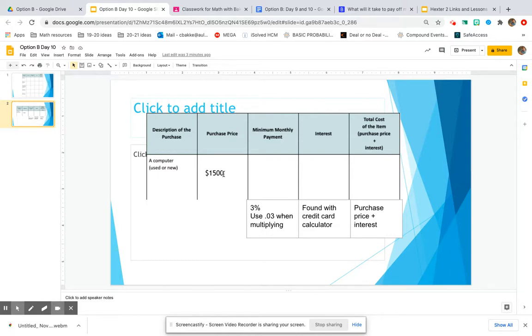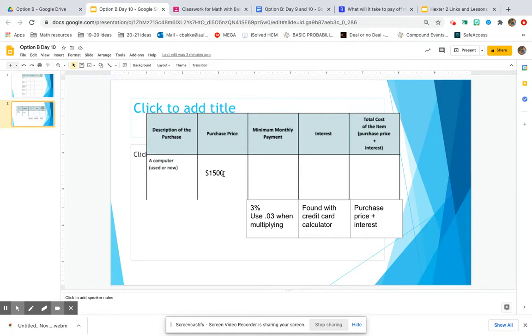I personally think this is not a great way to use a credit card. You should try to always pay way more than the minimum, but I want you to see what it looks like if you only make the minimum, which I believe is an irresponsible way to use a credit card.